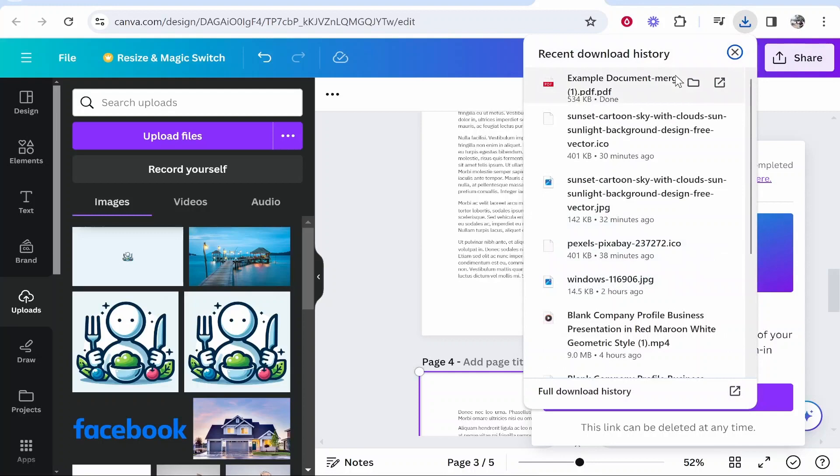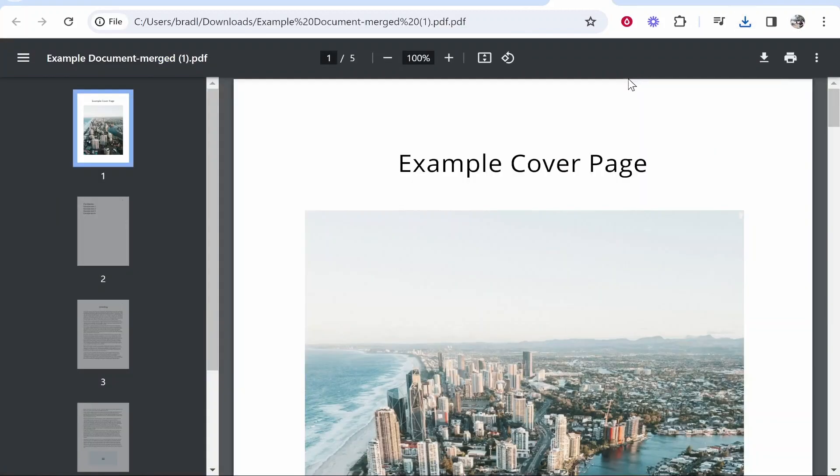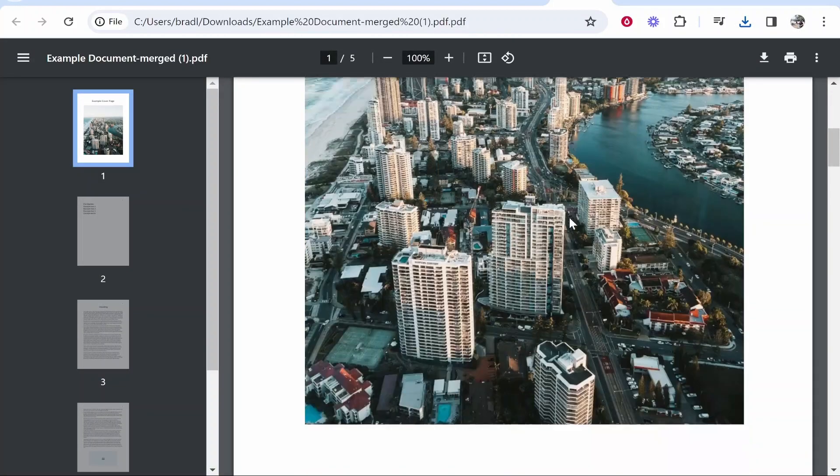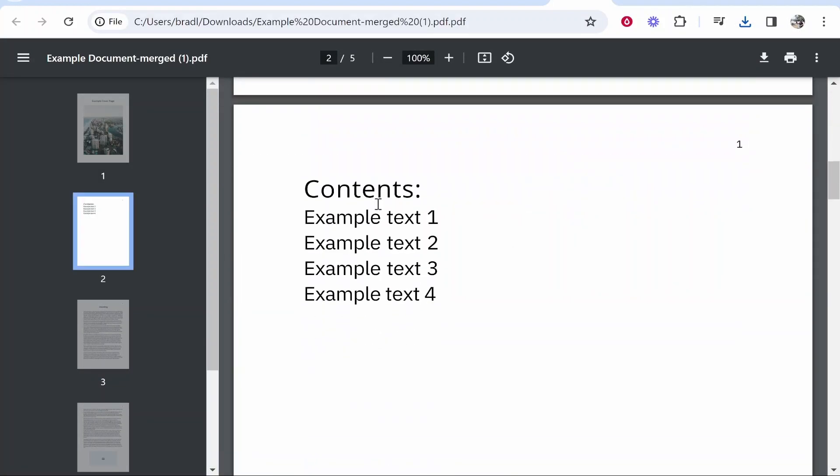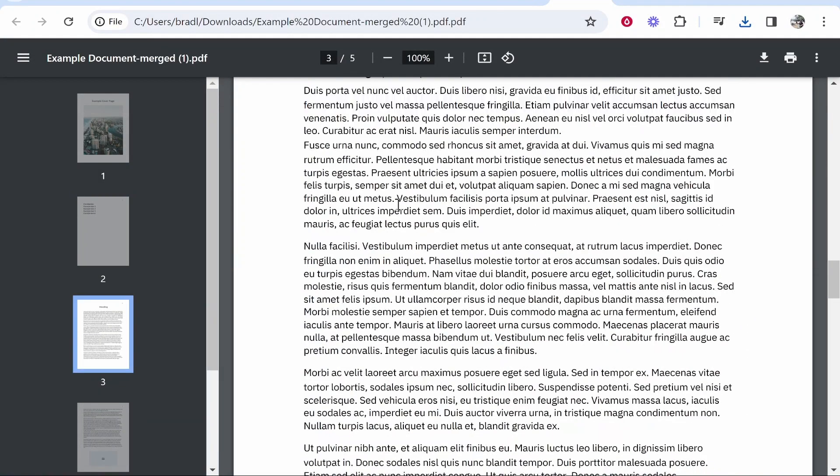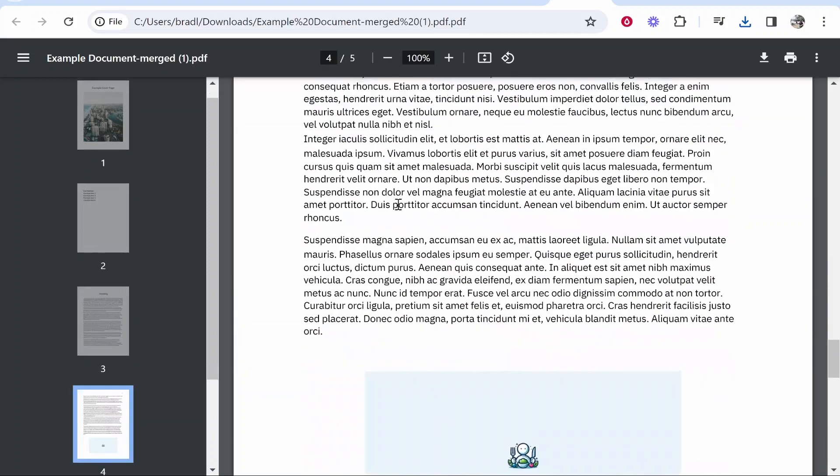So here it is in our downloads folder. And if we go ahead and open it, you can see it's just a standard PDF but we've added our image here. So that's how to do it. I hope that video helped you out.